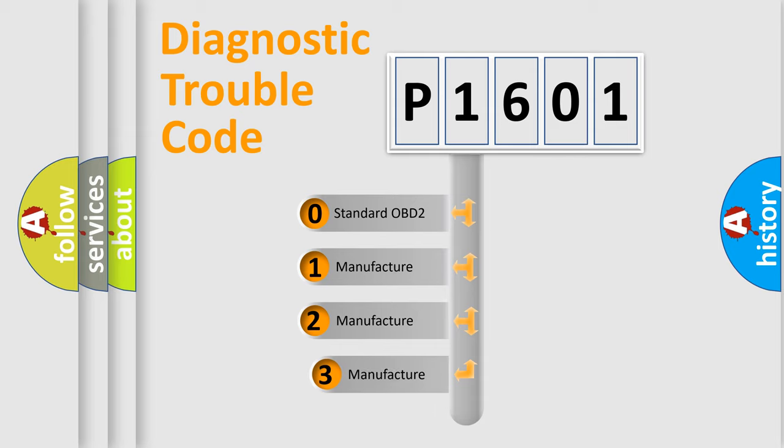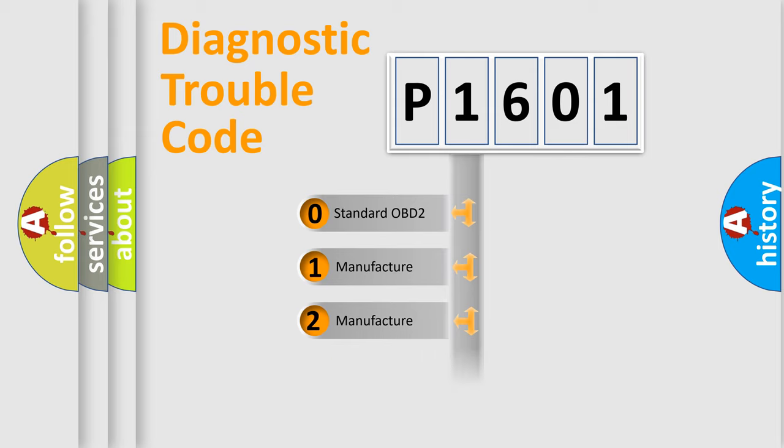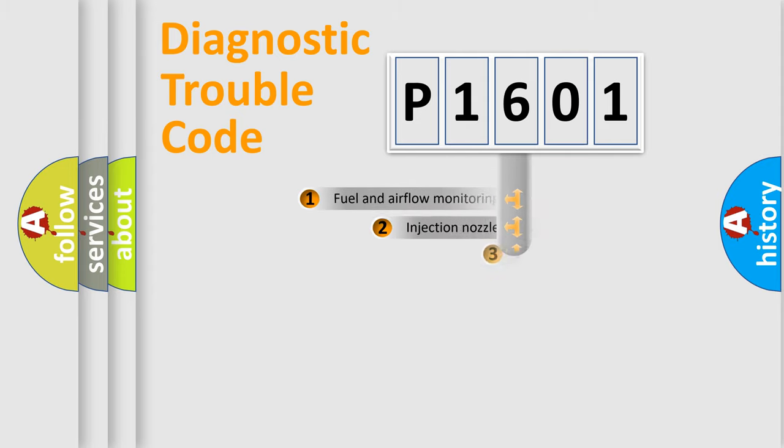If the second character is expressed as zero, it is a standardized error. In the case of numbers 1, 2, 3, it is a manufacturer-specific expression of the car-specific error.